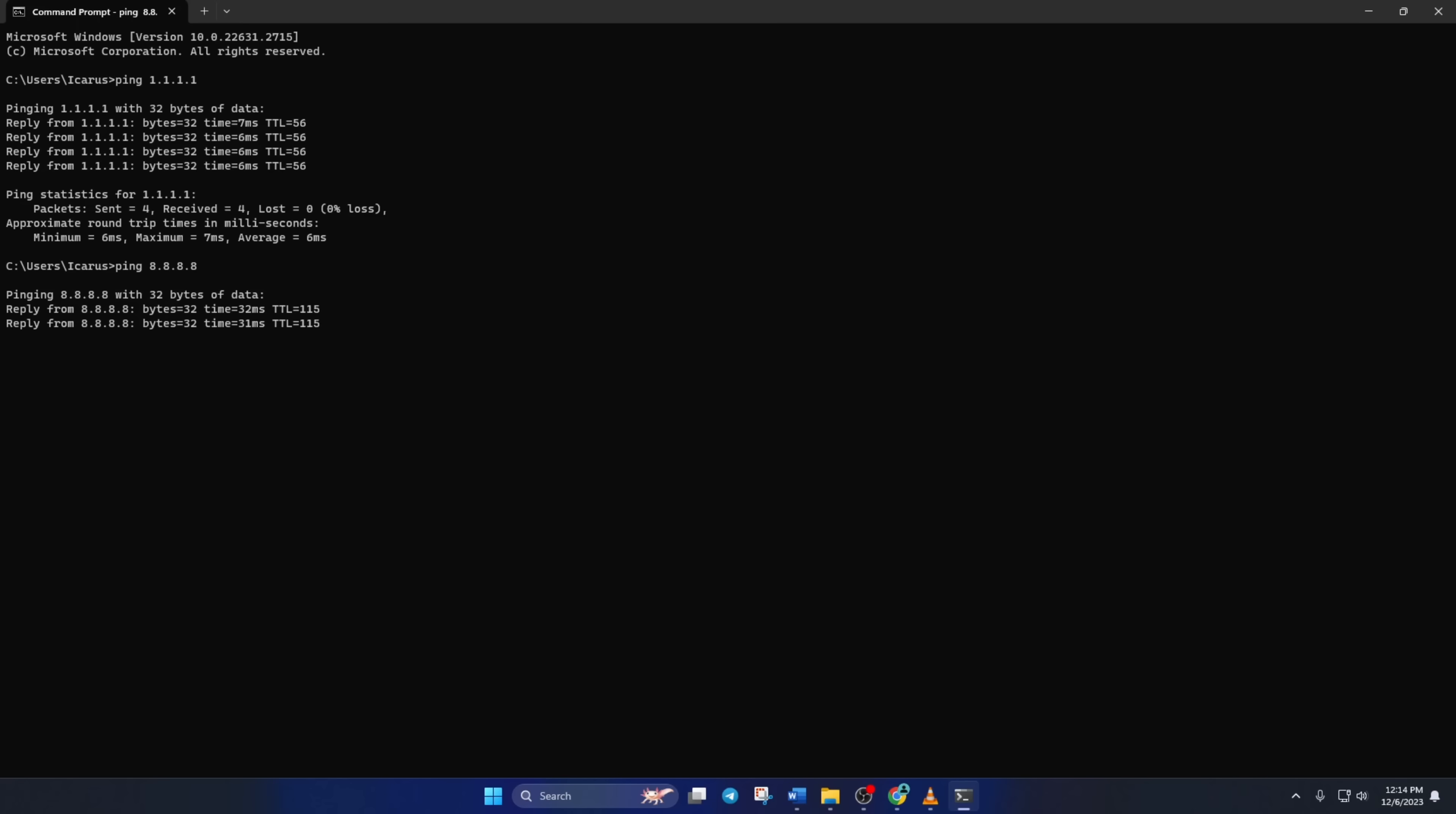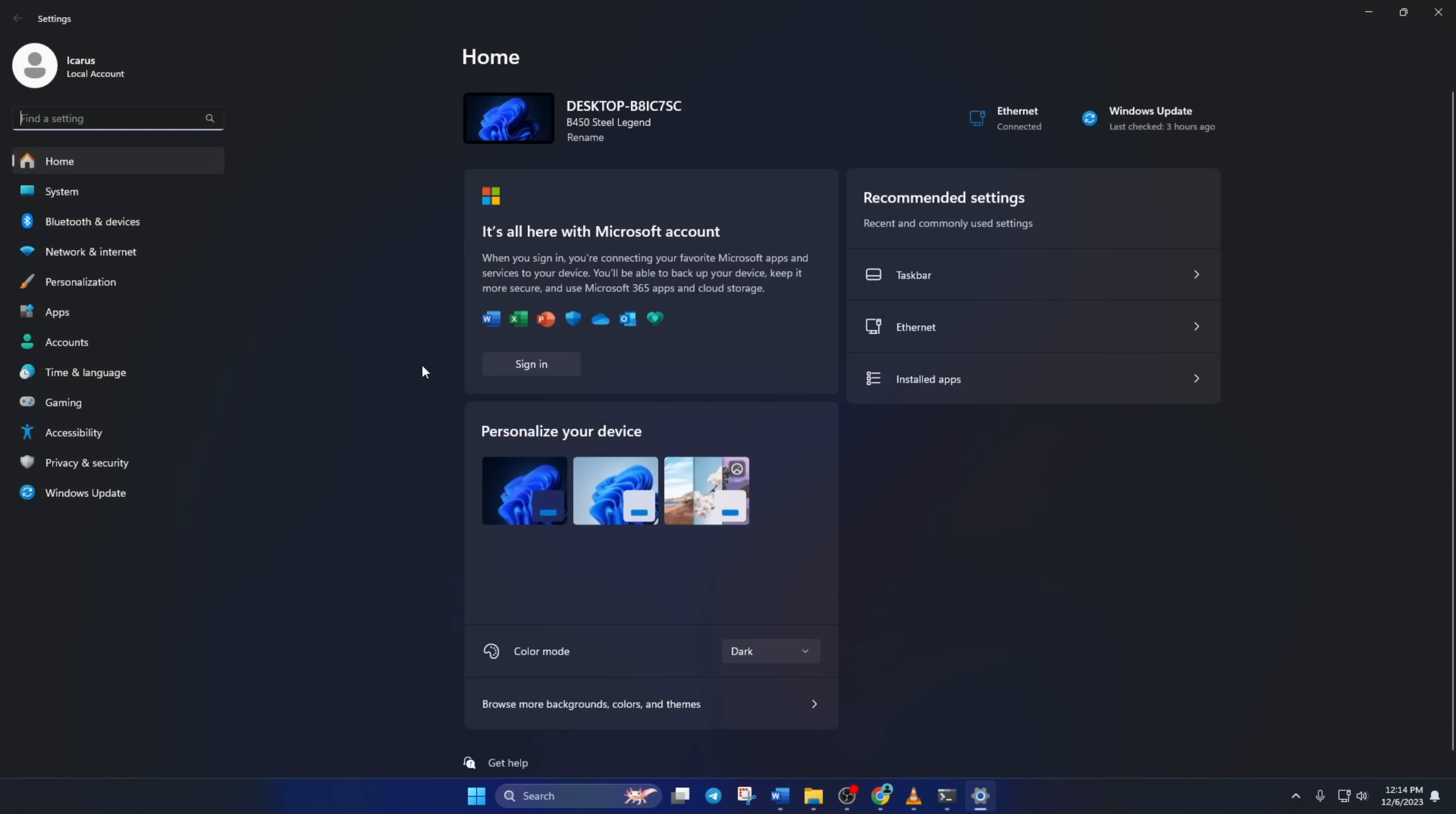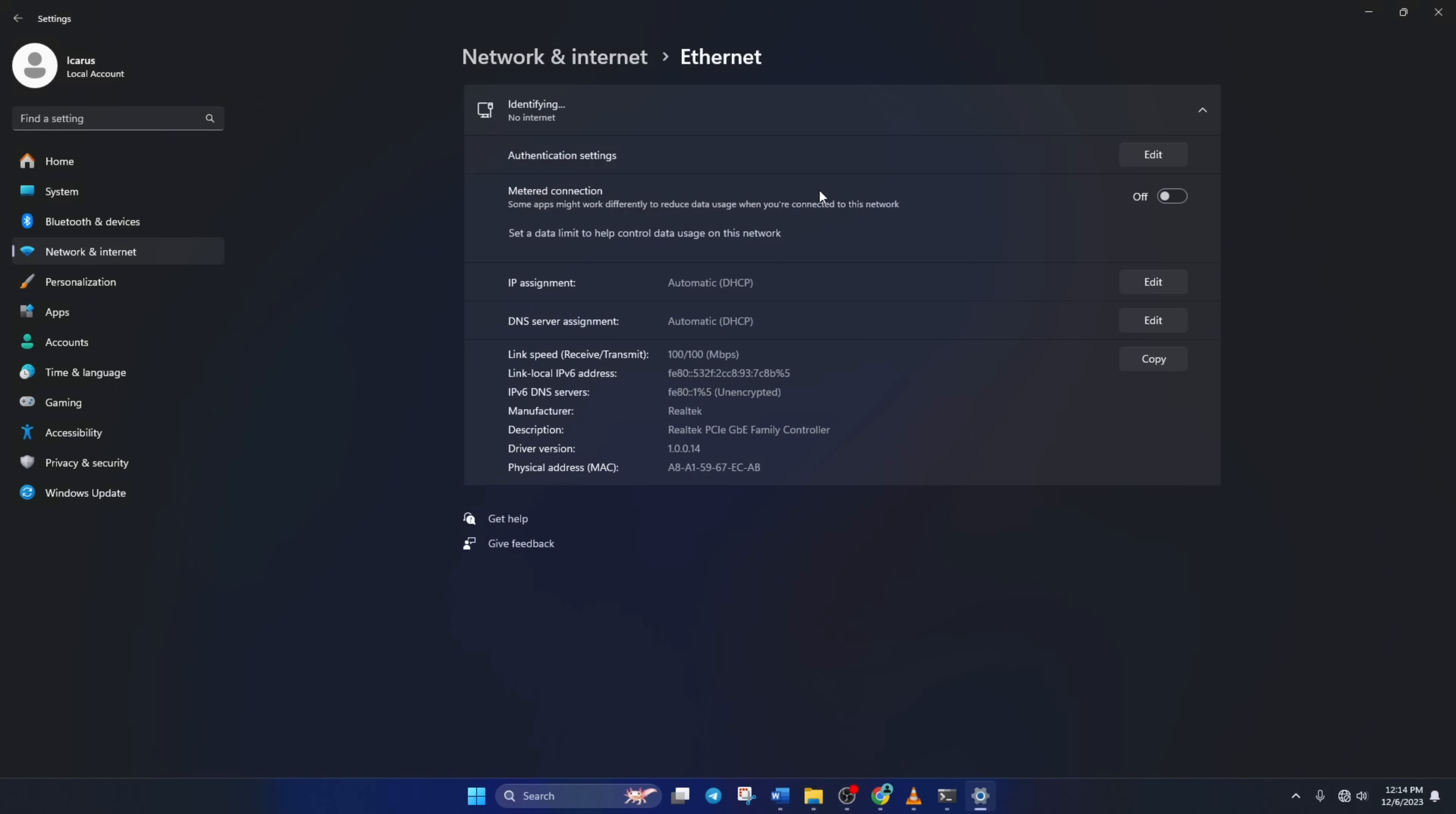Next, type ping 8.8.8.8 and press enter. This will give you the minimum, maximum, and average ping of this DNS server. After you find out which DNS has the lowest ping, go to settings and click on network and internet. Then click on ethernet and click on the edit button next to the DNS server assignment.